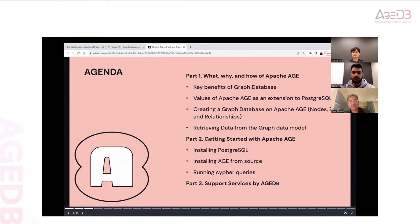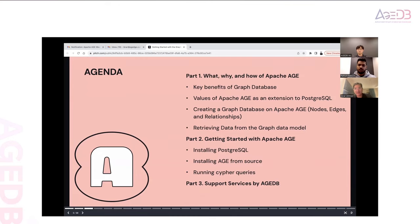Today's agenda has three parts. In the first part, we will discuss what, why, and how we will use Apache AGE — the key benefits of the graph database and the value of Apache AGE as a PostgreSQL extension. We will create a database in Apache AGE and then retrieve the data within the graph model.